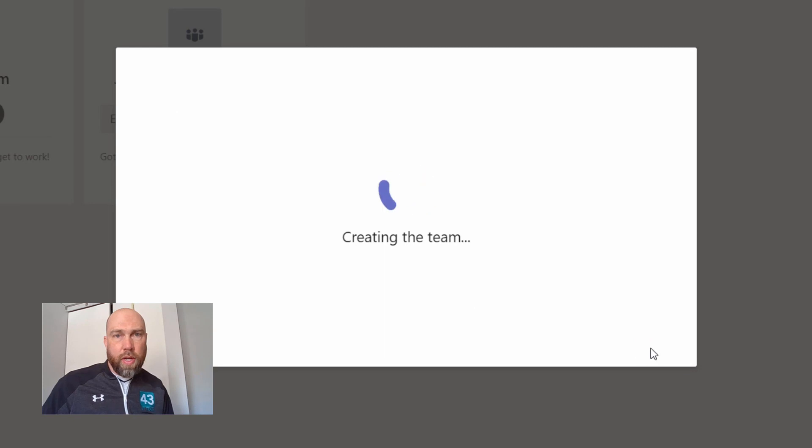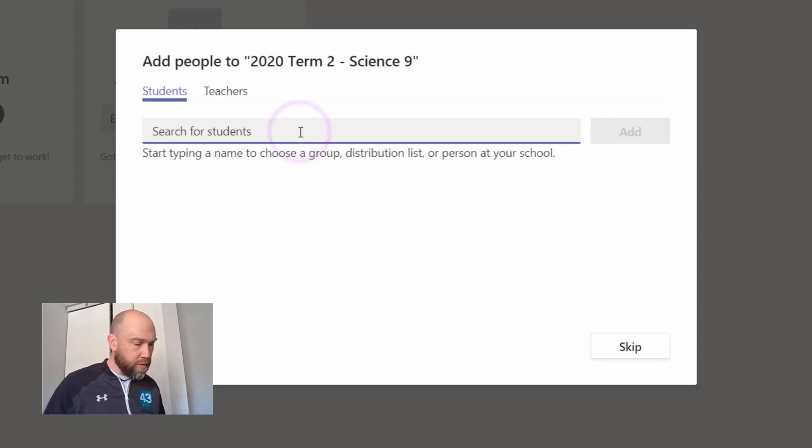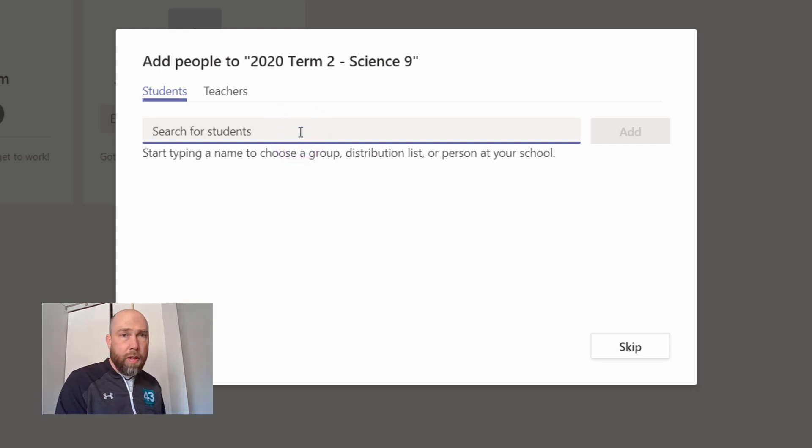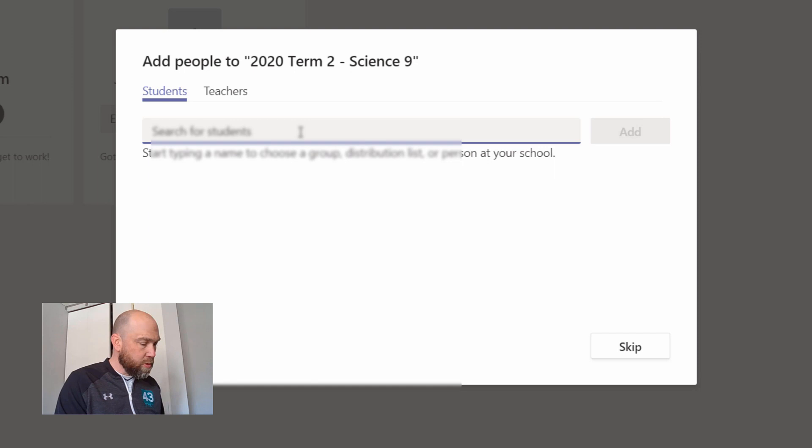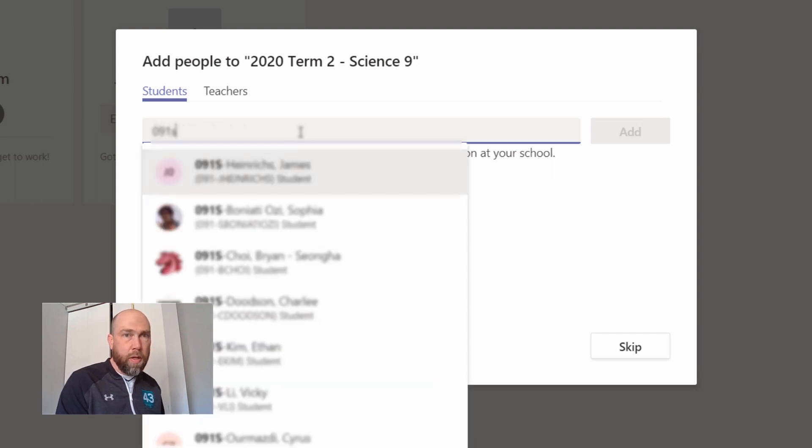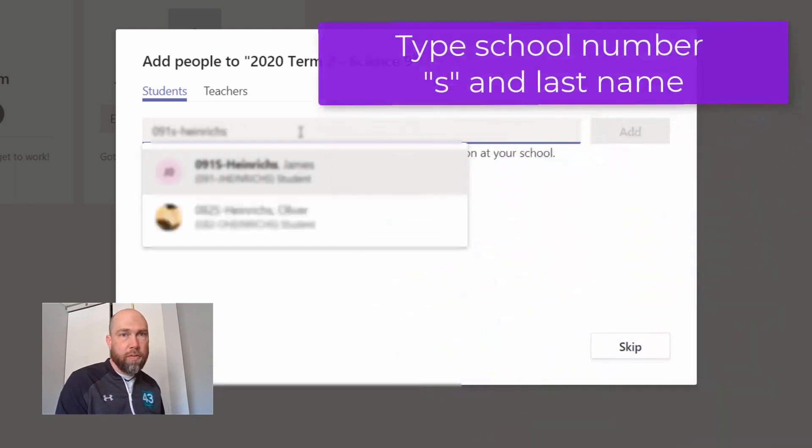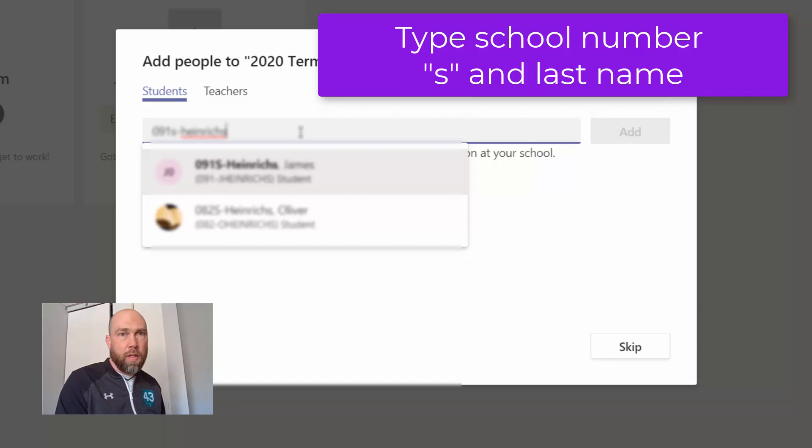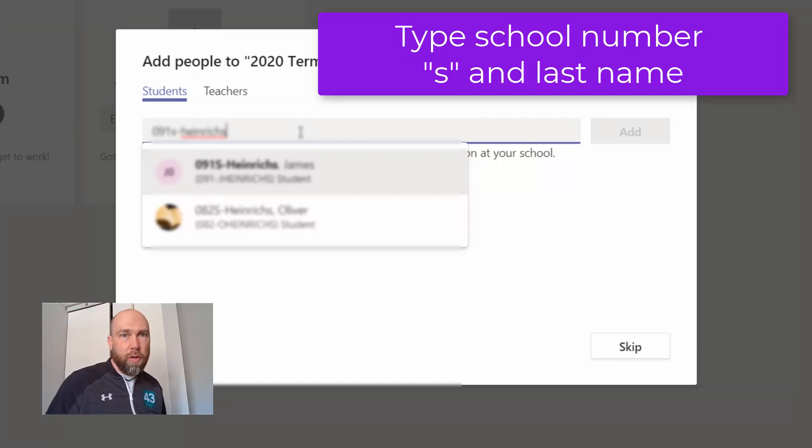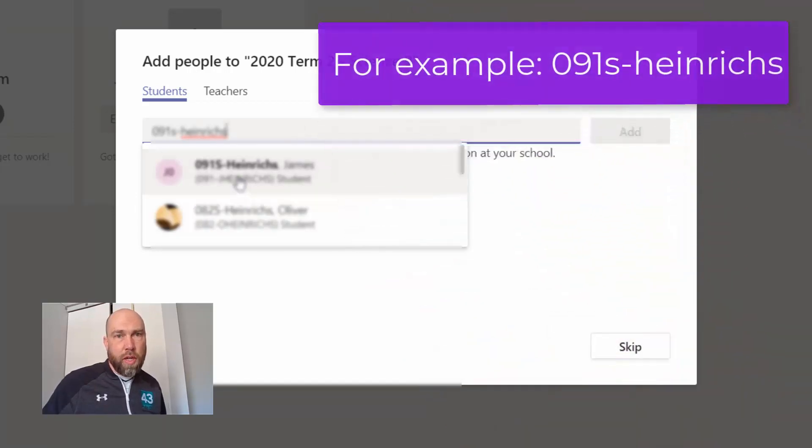I hit the create team button, and then I can start entering students. You want to start by using the school number and S, and then typing in their last name. This will help you narrow down the students. You can see here's my son James.